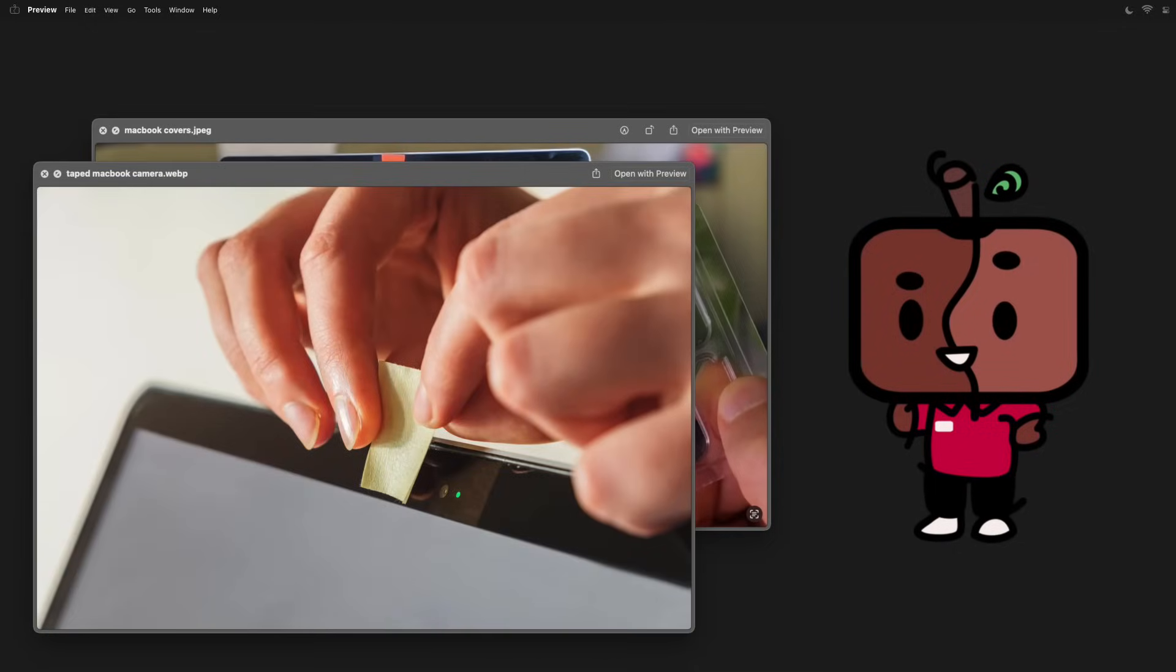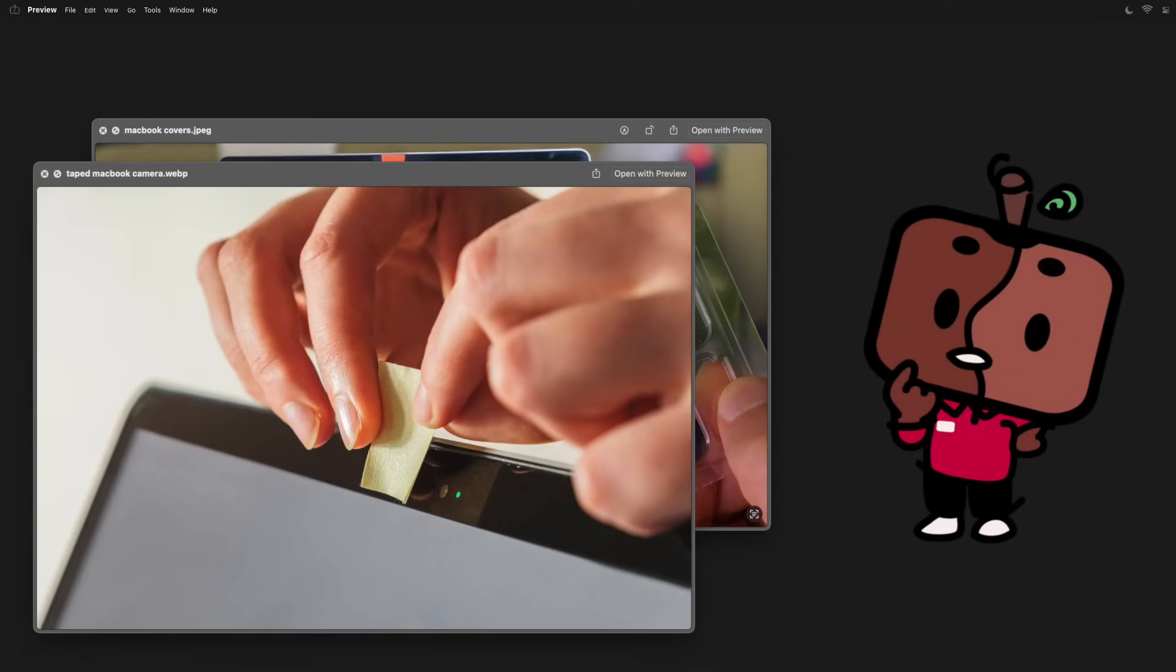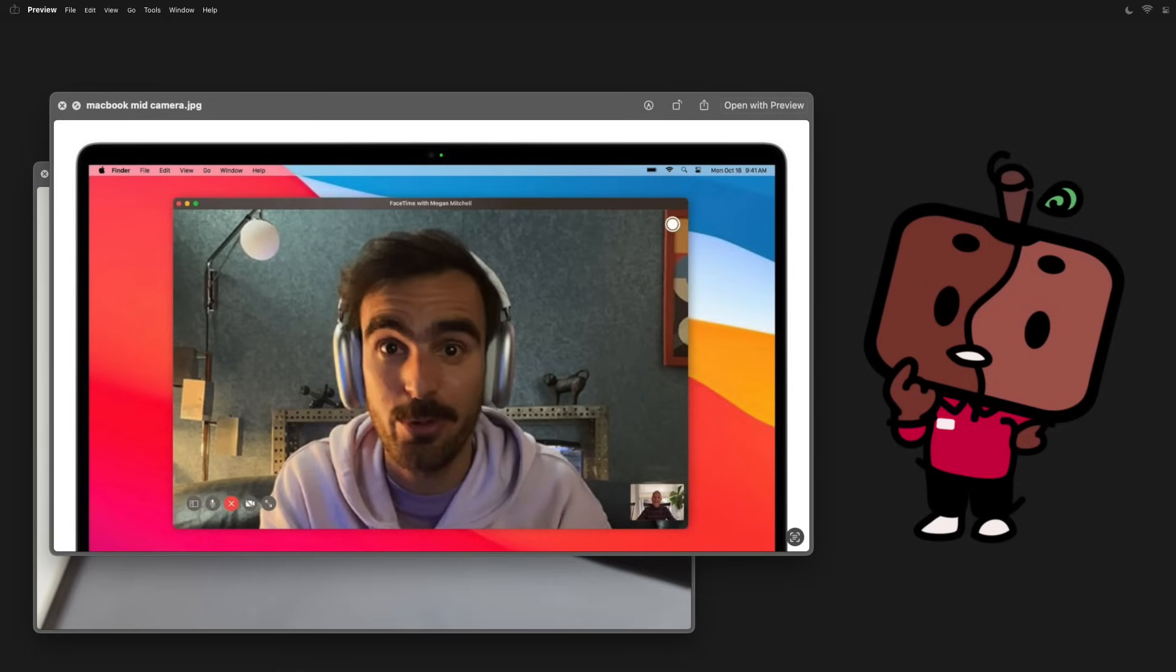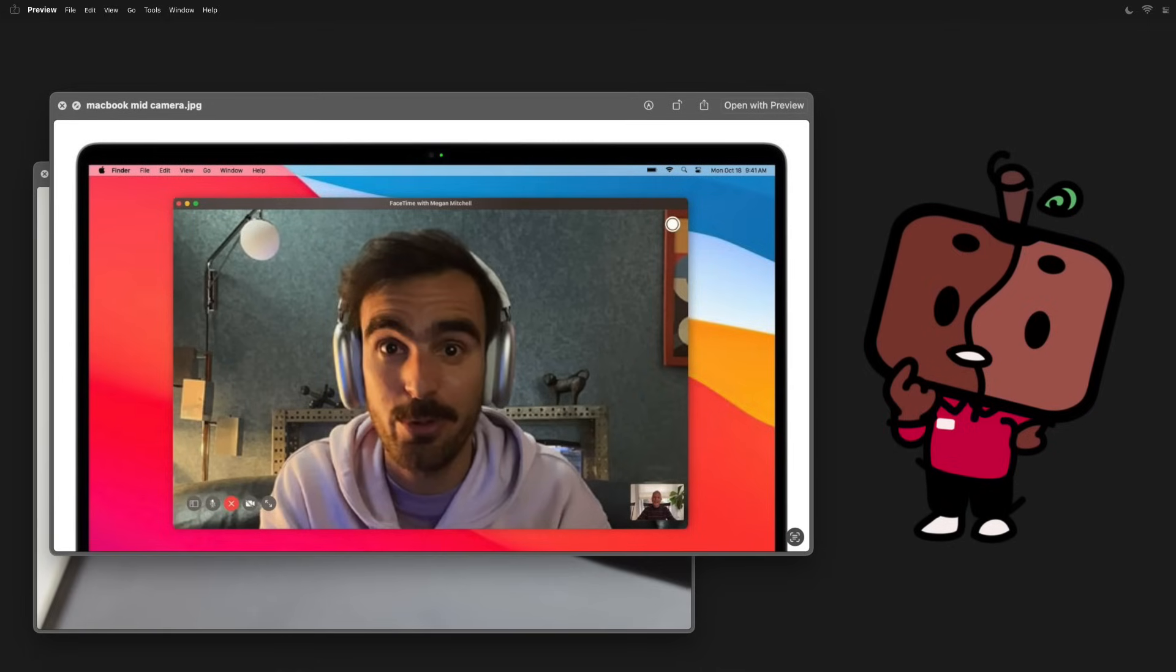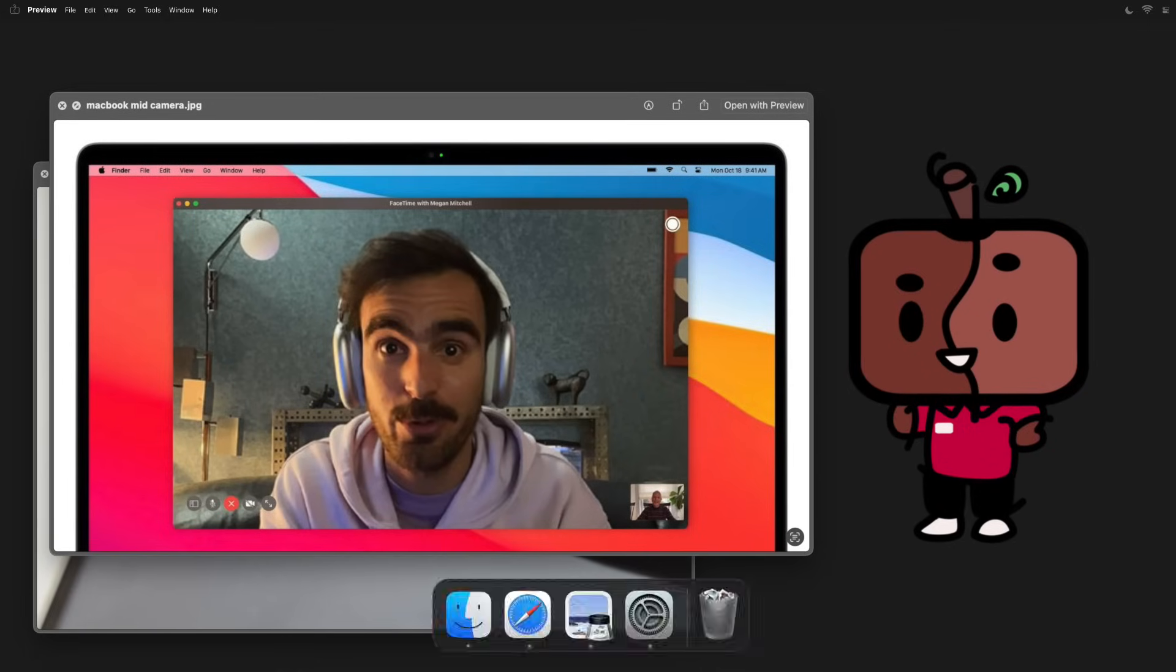Also, MacBook cameras are already pretty infamous for their lackluster video quality, so you wouldn't want to make that experience worse if you don't need to. But even after all of this, if you still plan to keep the tape on your camera regardless, I can't stop you. I can only judge you from inside your screen. Anyway, hopefully you'll still notice me doing it.